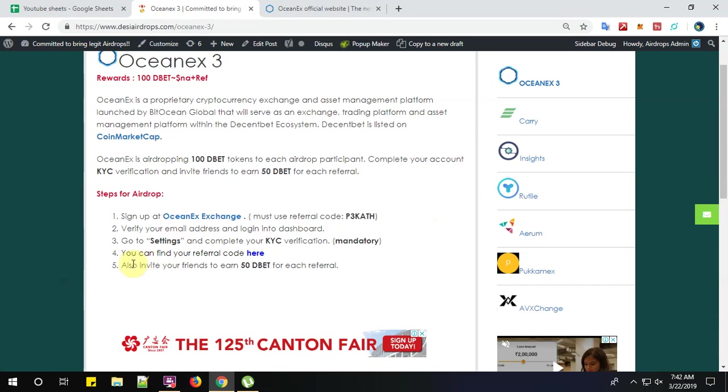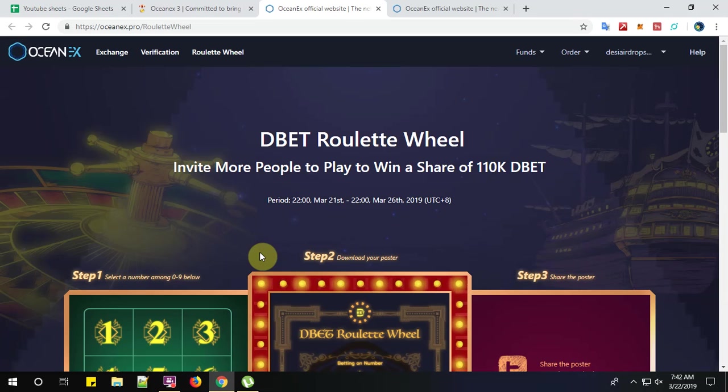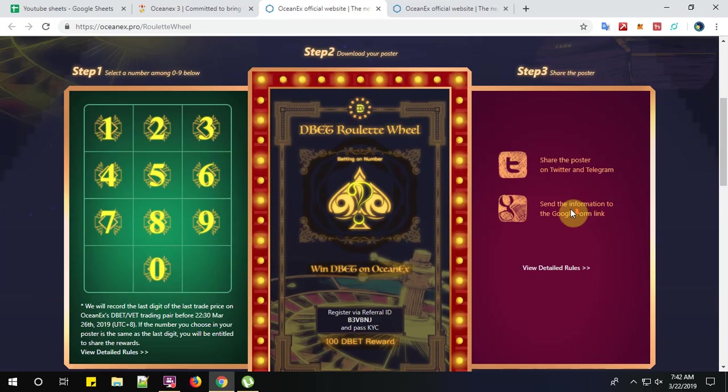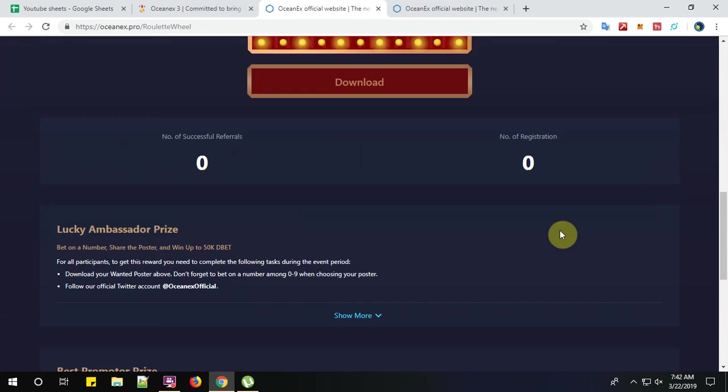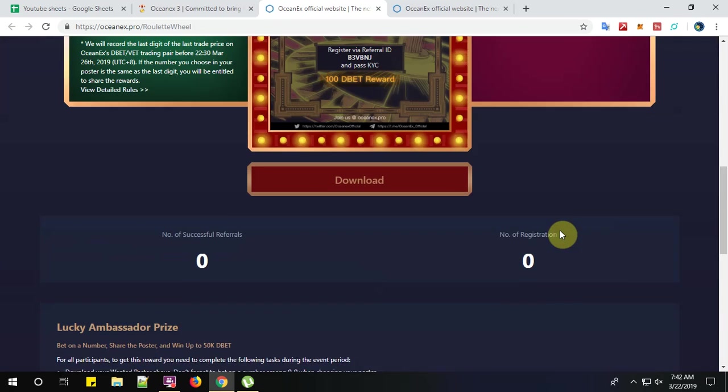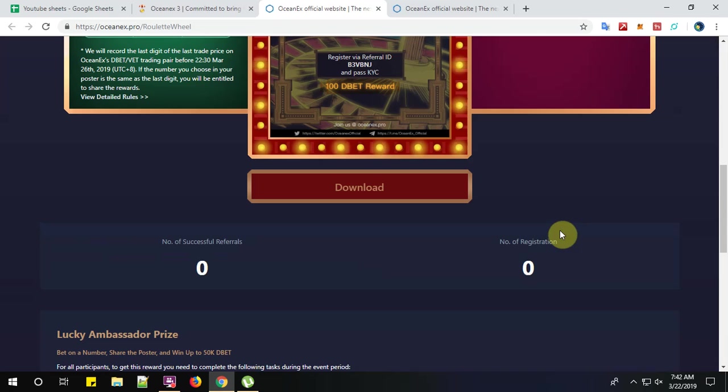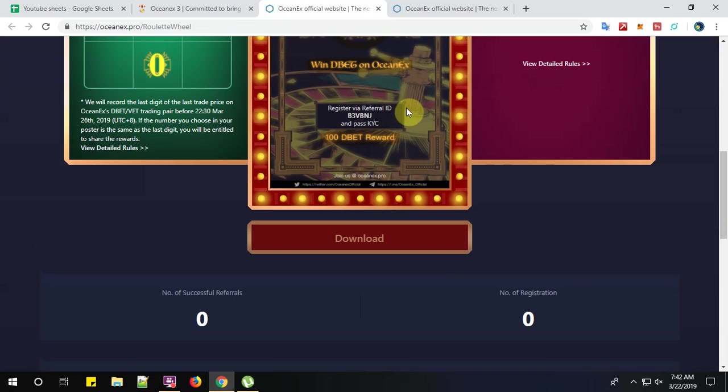Now, step number four, you can find your referral code here. So click here to find your referral code. So this is my referral code.